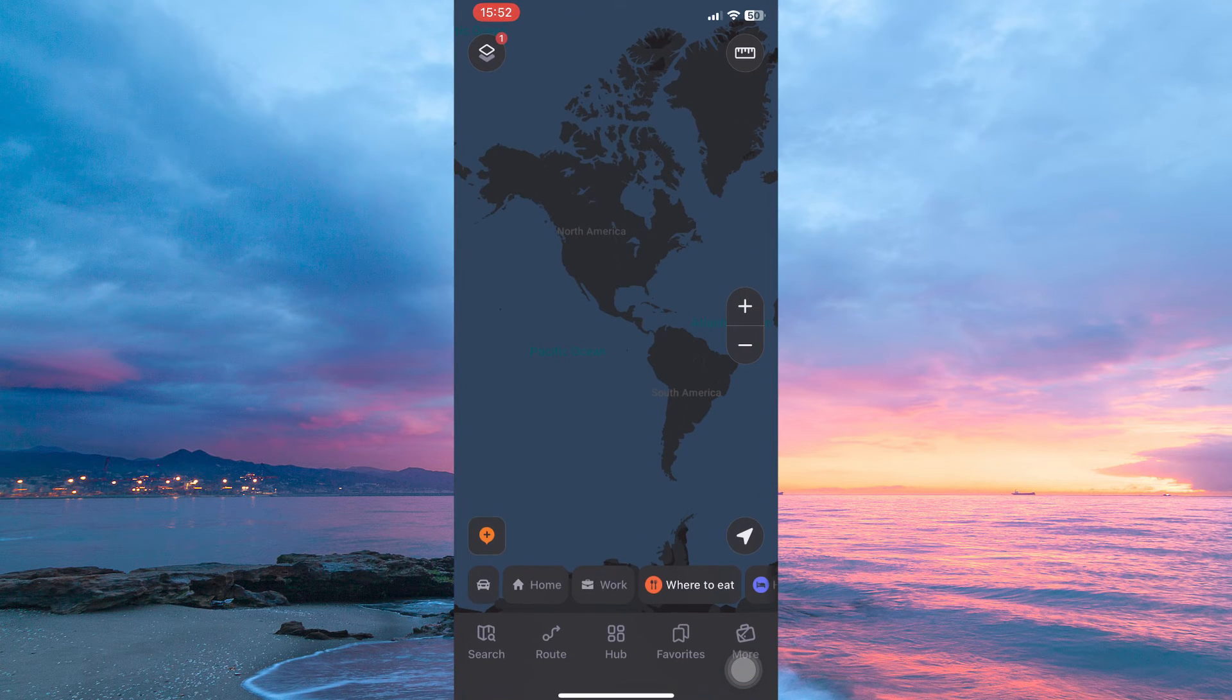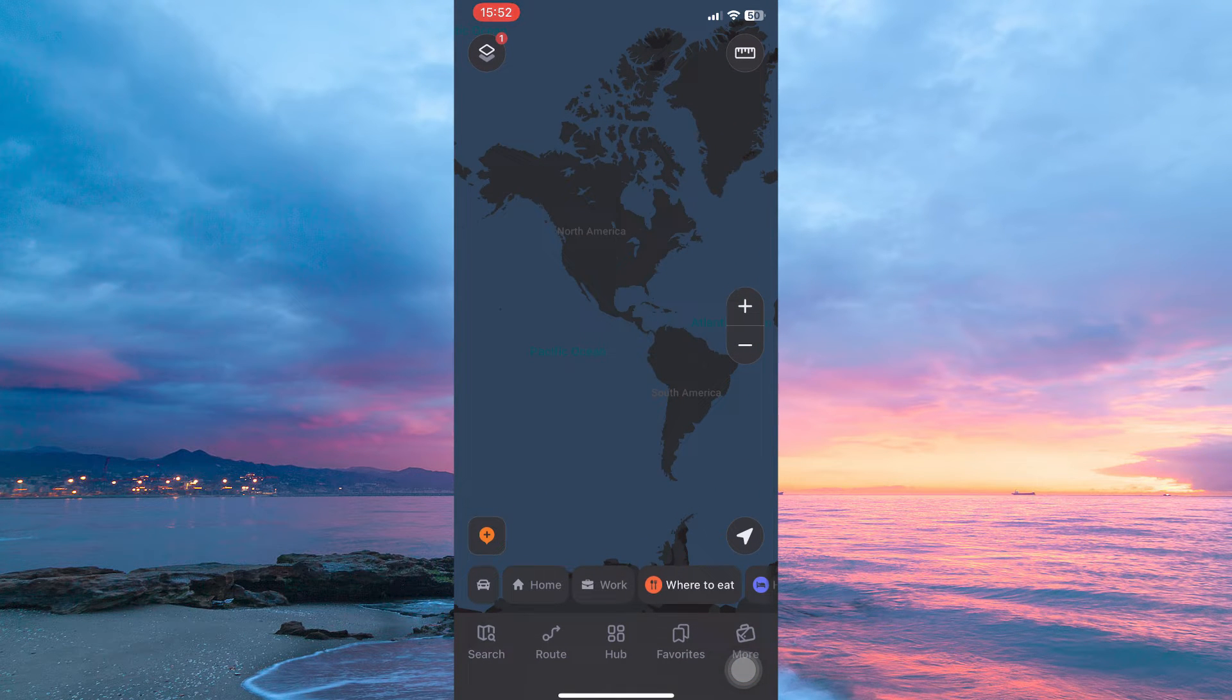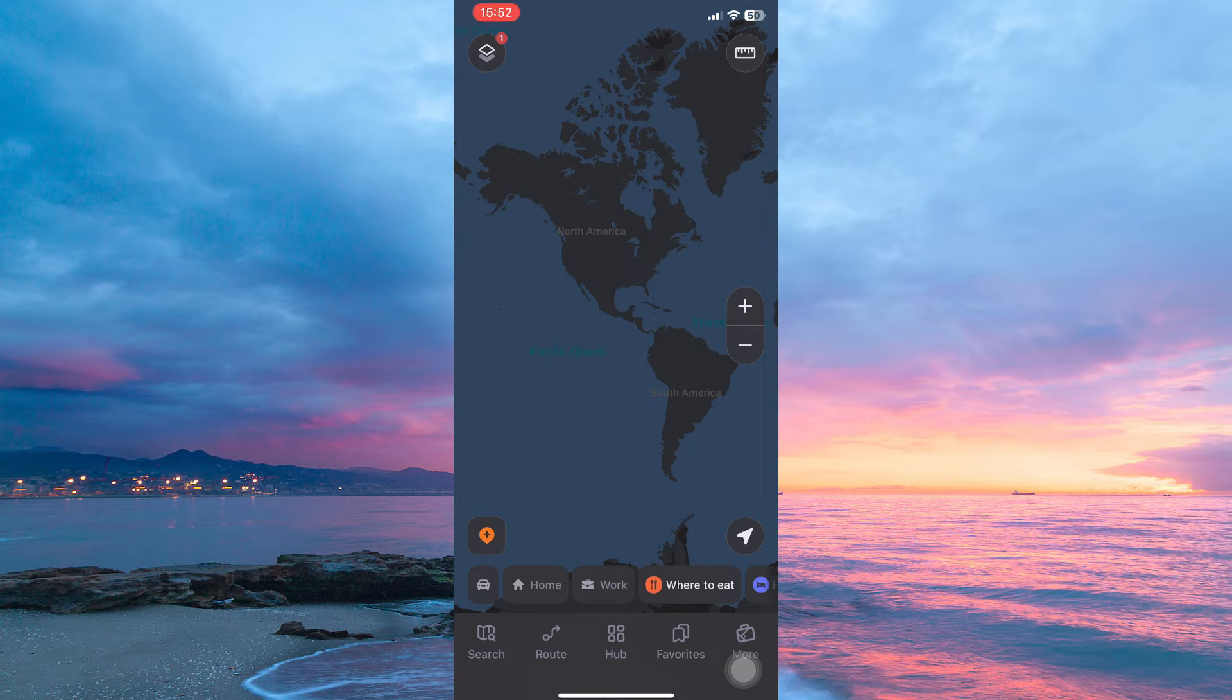Now open your maps.me app. So what's the purpose of downloading maps on maps.me? Downloading the maps will enable you to get access to them while offline.